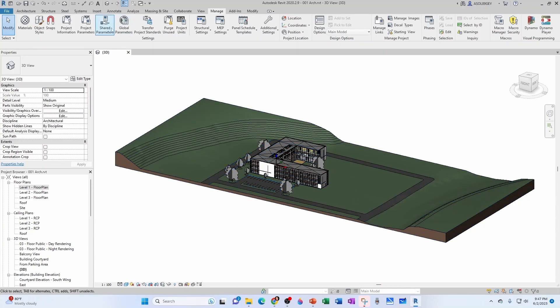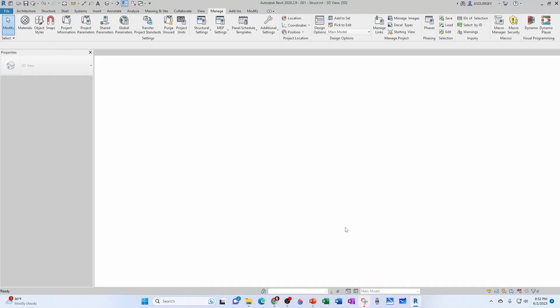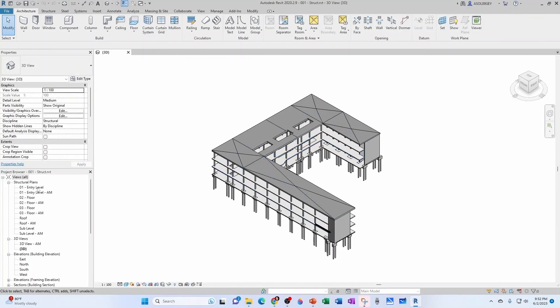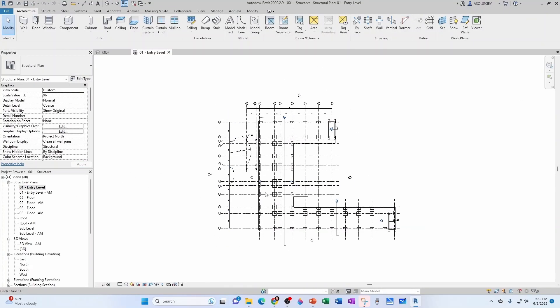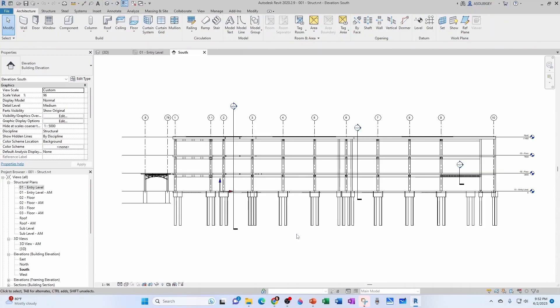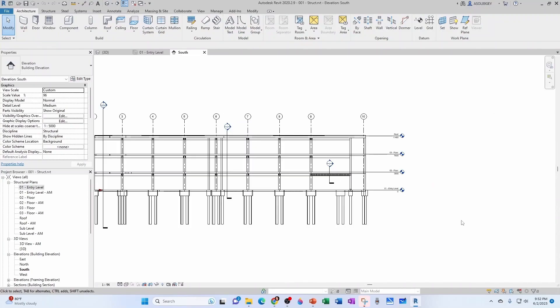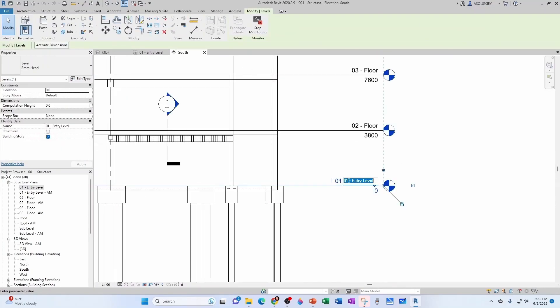We're done here. And now we can save and close. Let's now take a quick look at our structural model. Let's go ahead and go to our entry level here. And just to be consistent with the architectural model, let's rename our levels here.